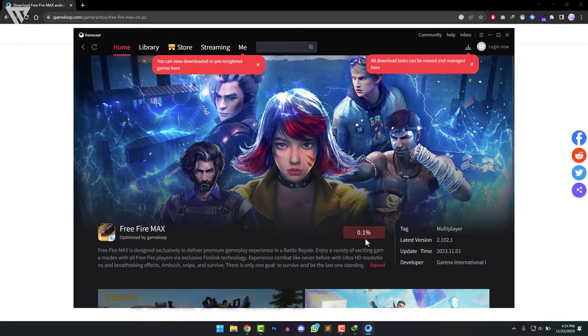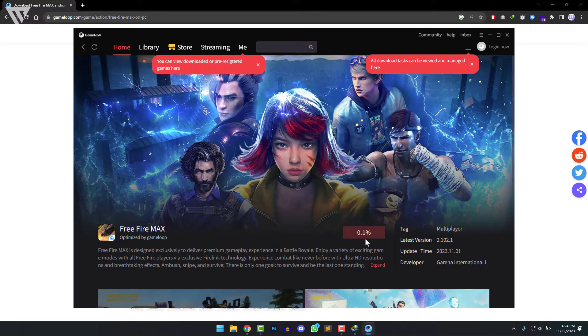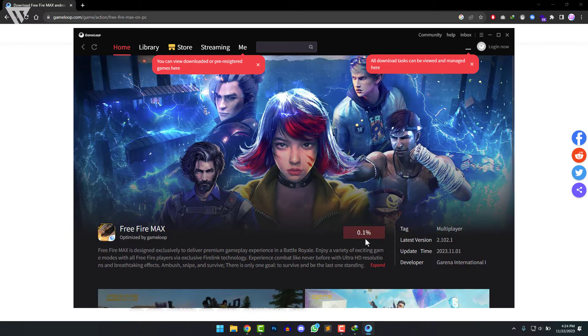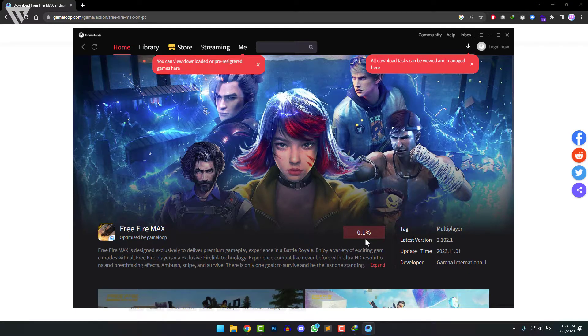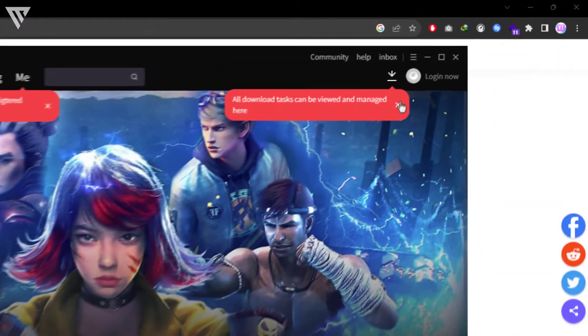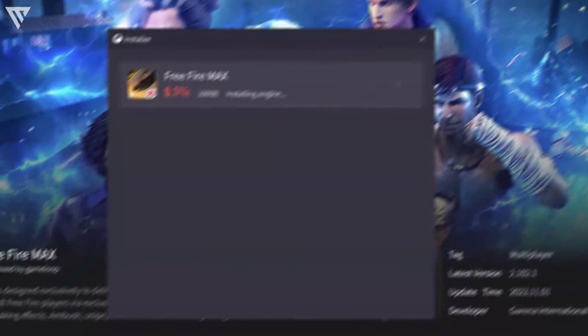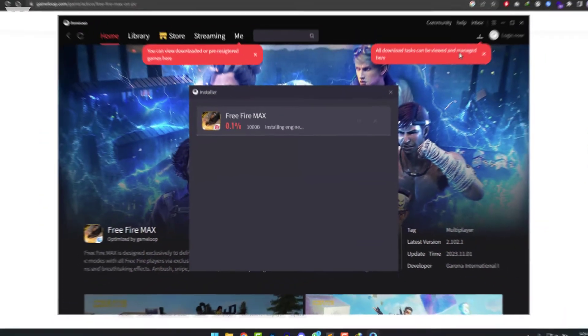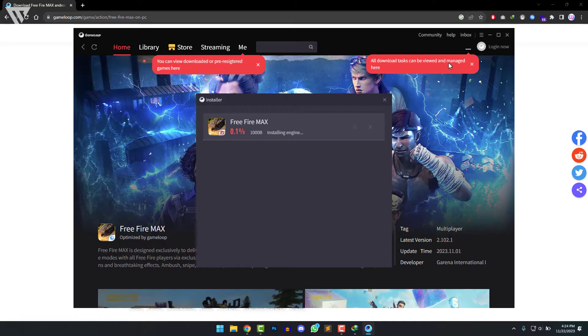So since we've clicked on the download button on the Free Fire page itself, it redirects us to the Free Fire page and it starts to download Free Fire automatically. So you can see it downloading right here and now we can wait for a while till it finishes downloading.